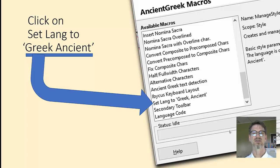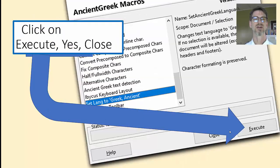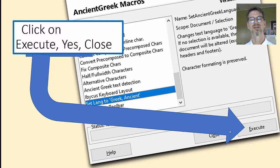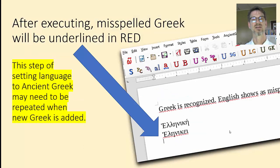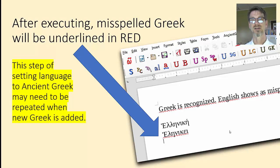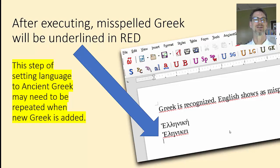Scroll down to Set Language to Ancient Greek and click on it. When you click on Set Language to Ancient Greek, you want to execute. A dialog will say yes or no — say yes, and then close this dialog. Your Greek will be recognized as Greek, and any misspelled Greek will be underlined in red. If you have any English in the document, that will be underlined red too, because it's misspelled according to ancient Greek.